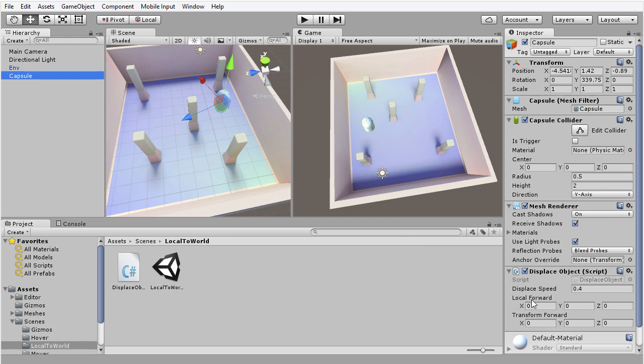But notice that it has two properties that I have added here. This is not because they are functional per se, but I've added them so that we can see their values inside the object inspector. We have the field local forward and transform forward. The local forward is simply the value vector3.forward, which is the forward axis. That would be 0,0,1.